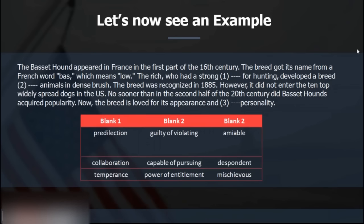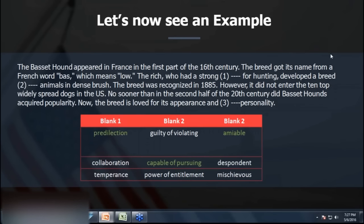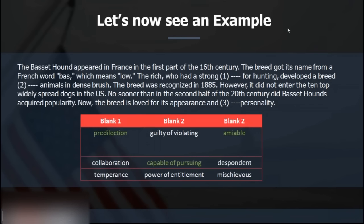The answers are: predilection, capable of pursuing, and amiable. This is the idea behind text completion — once you guess what the blank could mean, you get a good answer. If you look at the options first, you'll be misled; for example, words like temperance or mischievous might still make the sentence seem plausible. So first understand what the answer should mean, then match it to the choices.